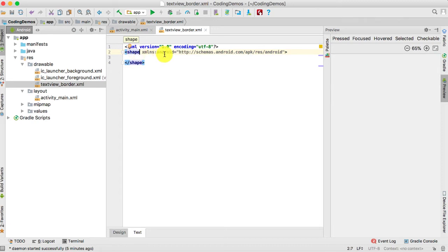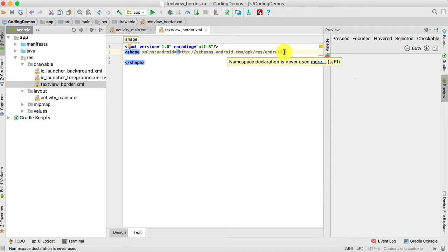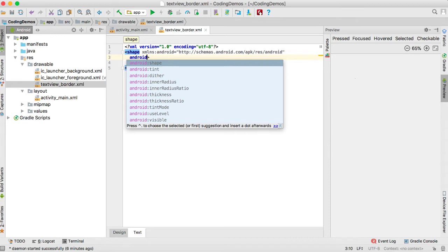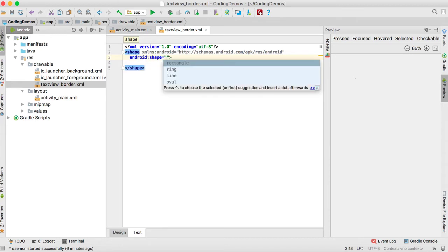The second thing we need to do is set the type of shape. Go towards the end of the opening tag and add the Android:shape attribute. We have four options and we're going to choose the first one, which is rectangle.